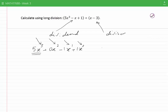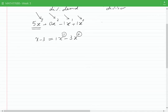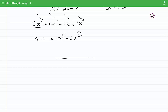This is the order in which you want the dividend arranged. Also, if we look at the divisor, x minus 3 can be written as 1·x to the power of 1 minus 3·x to the power of 0, which is again in descending order of the powers of x — power of 1 and then power of 0. Now we can start dividing the expressions.